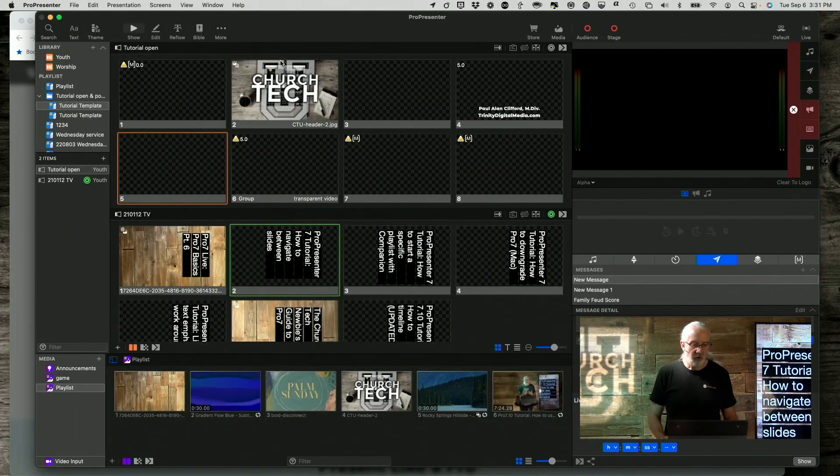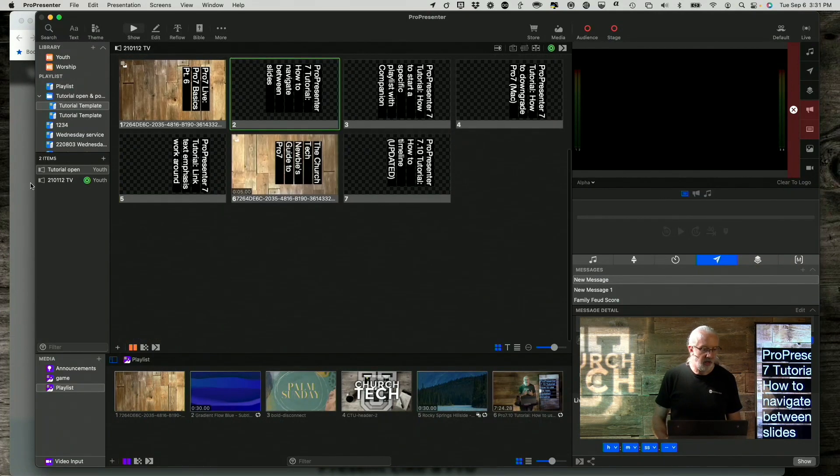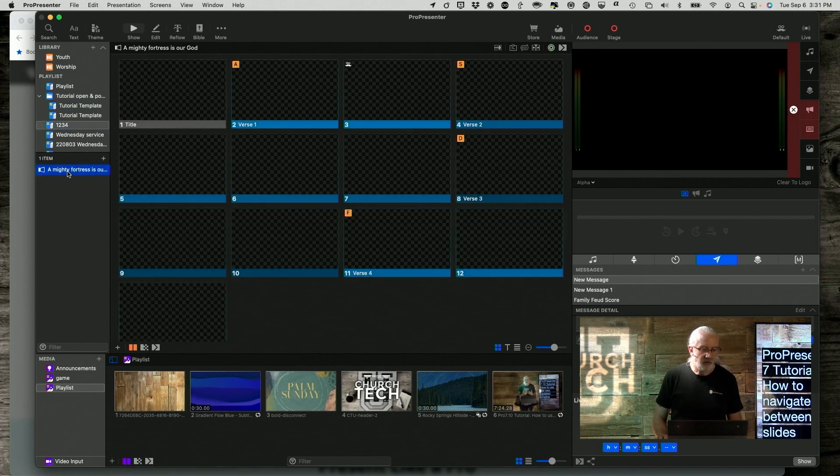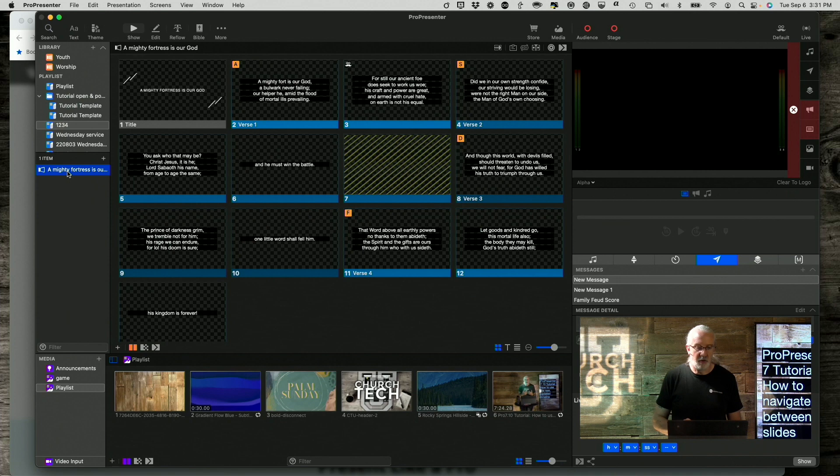So here we are in ProPresenter, of course. Let me scroll down and get to a playlist that has maybe a song in it. Yeah, okay, this will work.